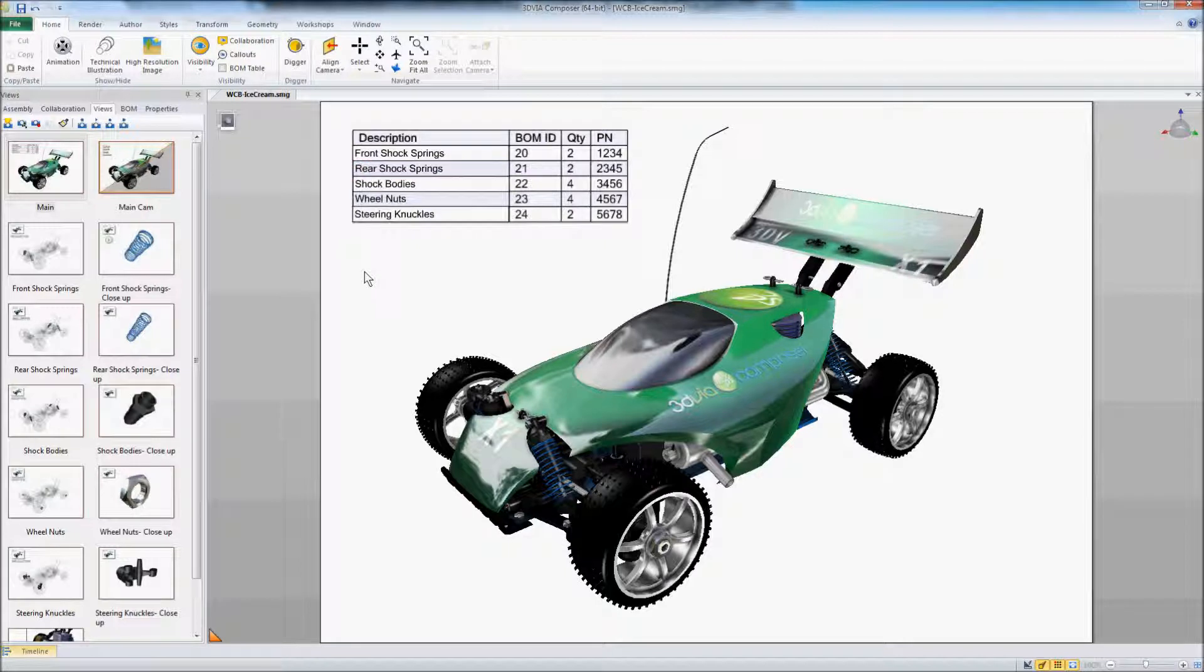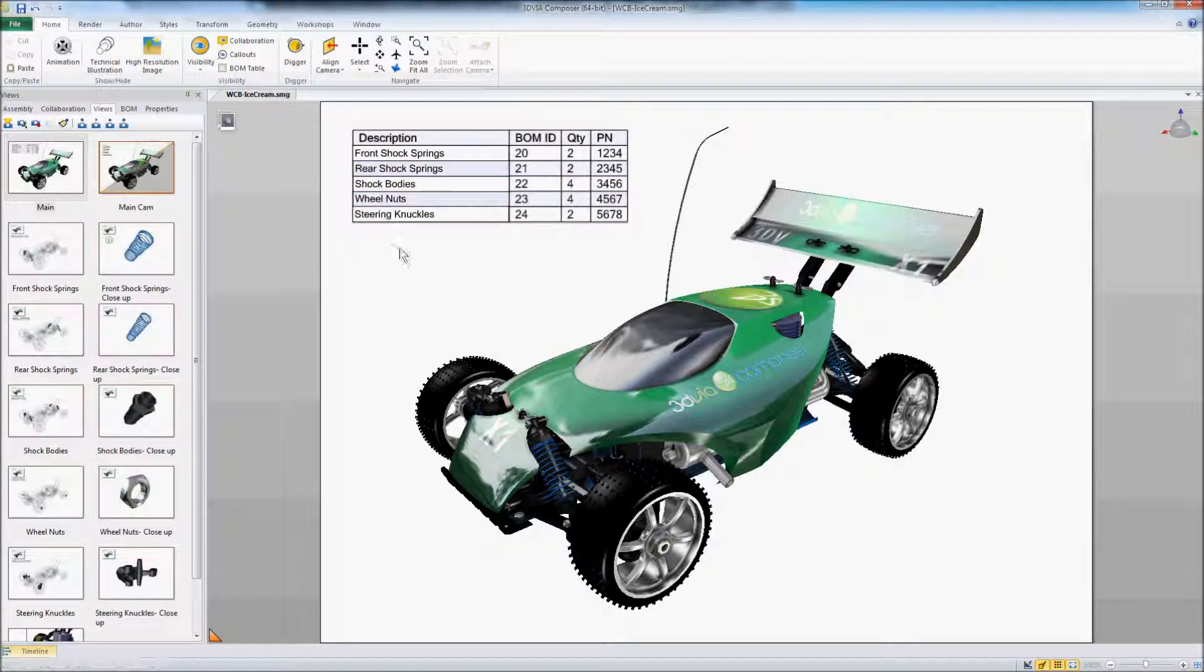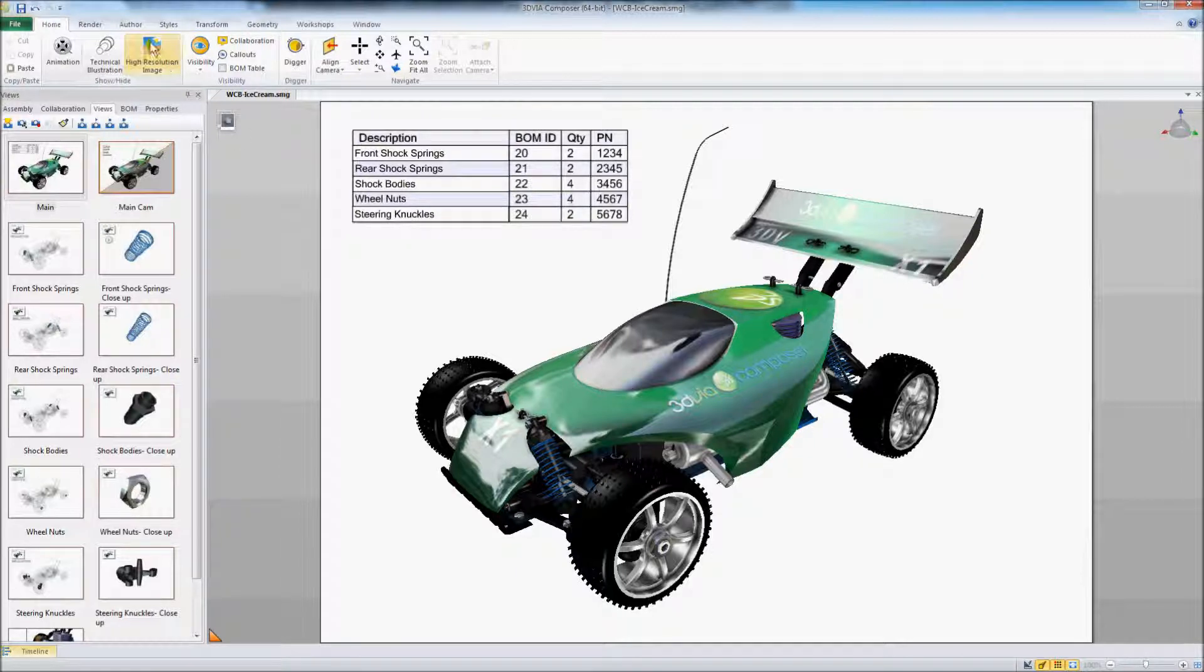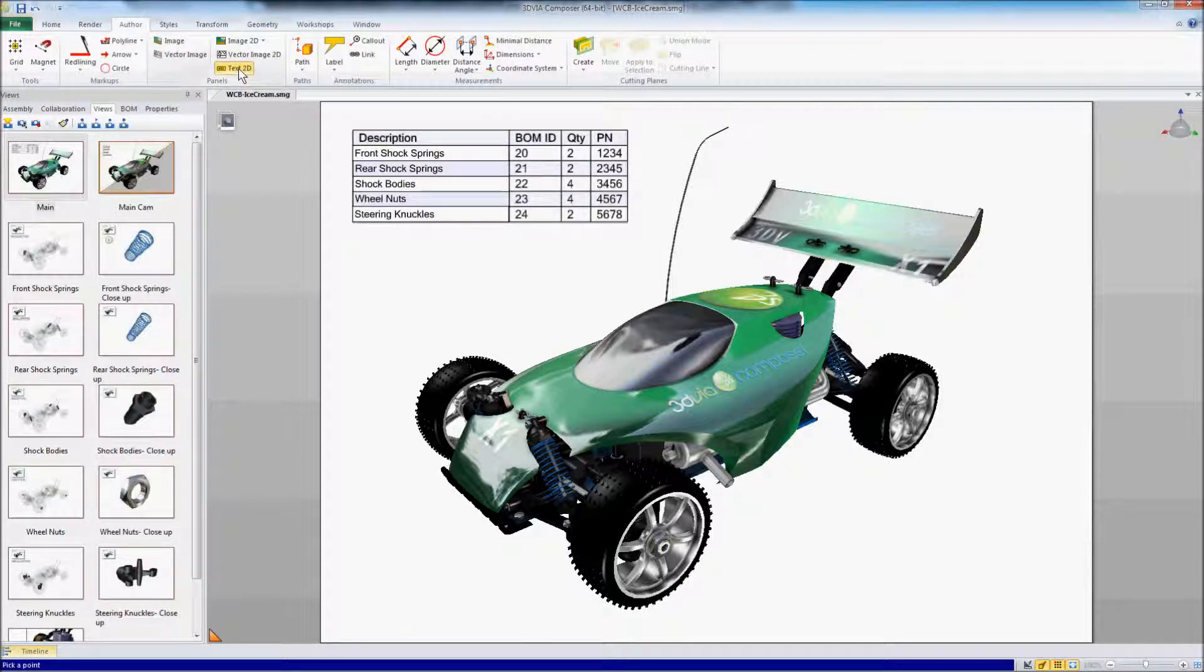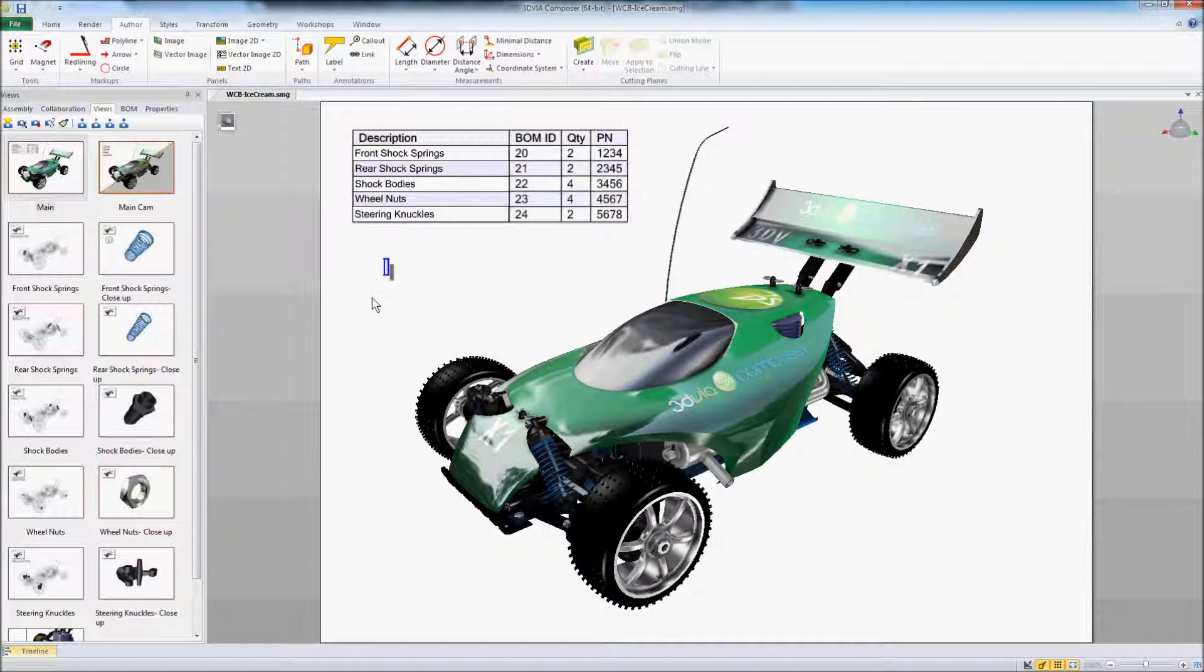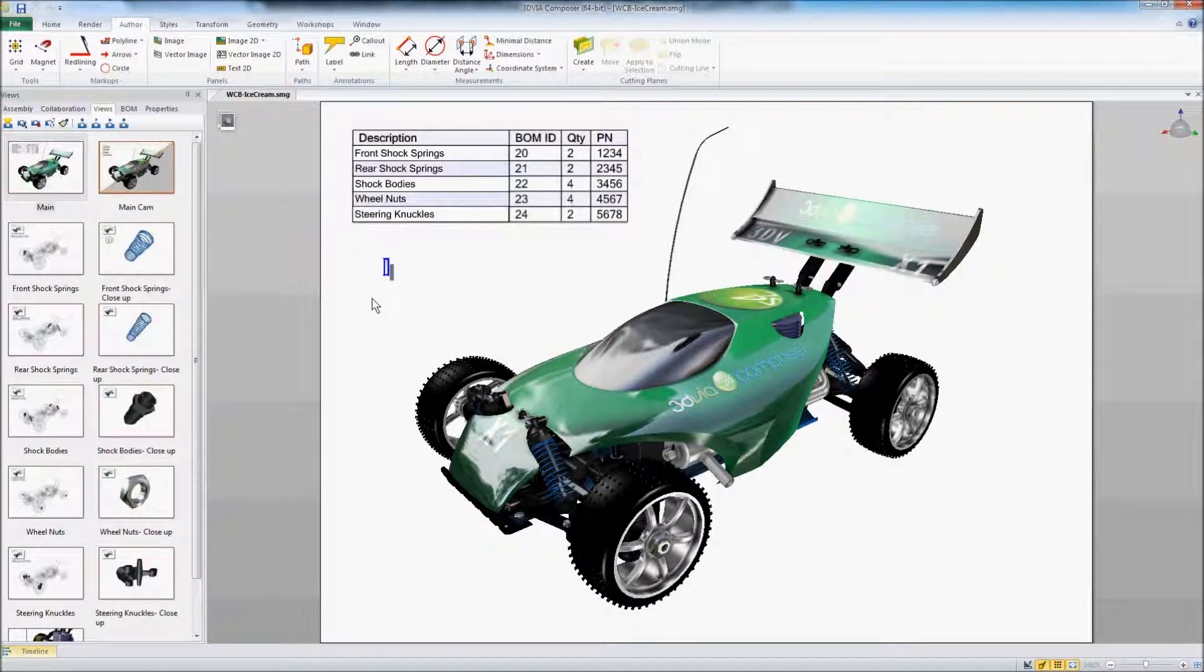Now let's take a minute and look at how we would create this sort of interactive content. We'll keep it real simple and come over here to our author tab and use this text 2D. We could create buttons that look like whatever we want them to look like whether it's text or graphics. I'm just going to call this engine.